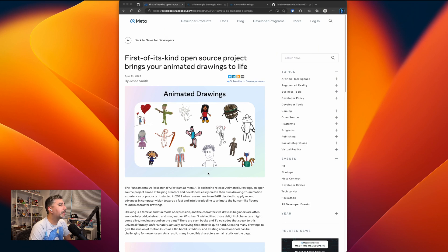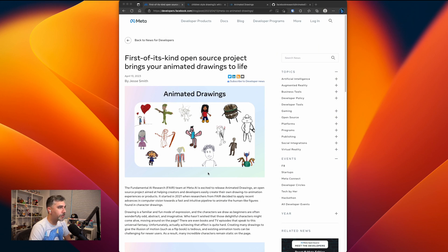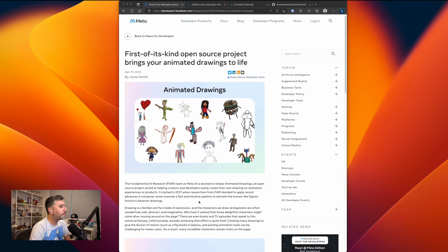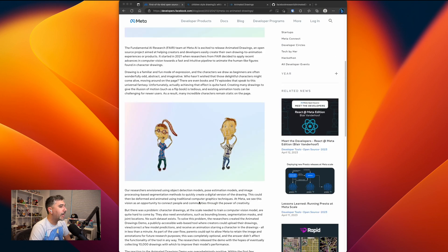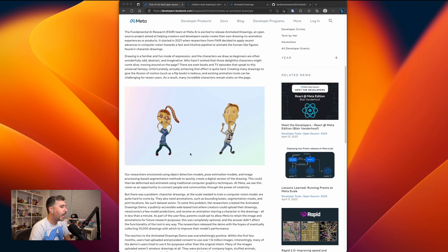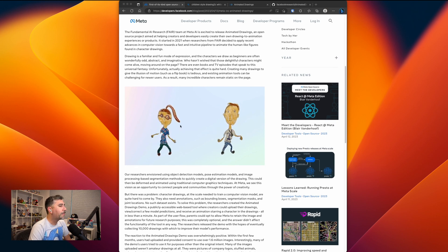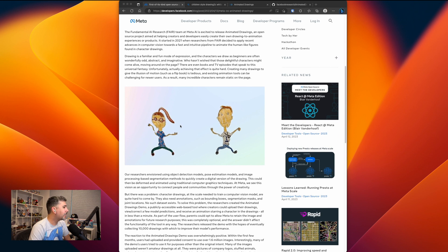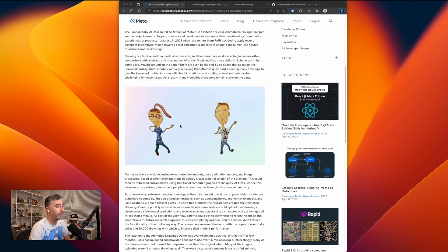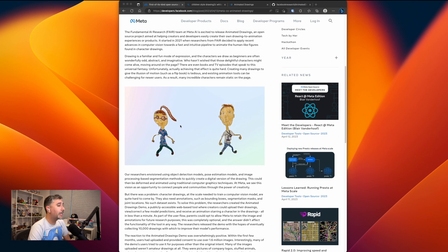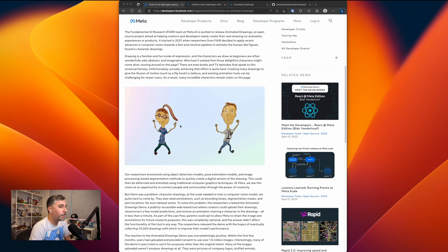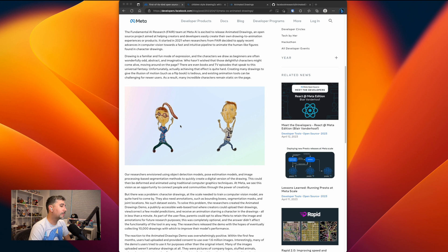So Animated Drawings is a new open source project that Meta AI just recently released that can take any drawing, any doodle, and bring it to life, doing fun and kooky little things like waving high, dancing, and other little pre-programmed things.